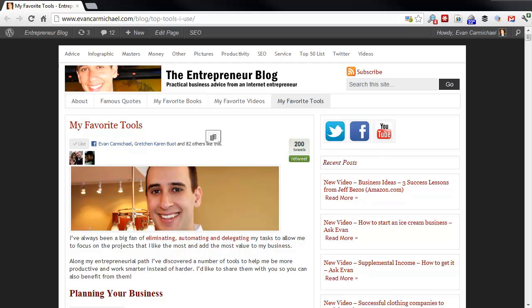Hi, I'm Evan Carmichael. Welcome to another edition of Entrepreneur Tools where I highlight some of the favorite tools that I use to run my business.